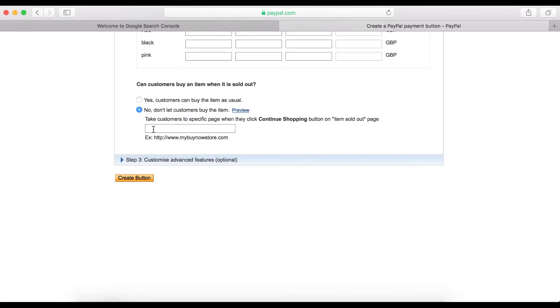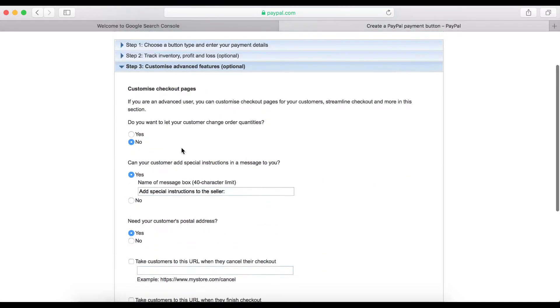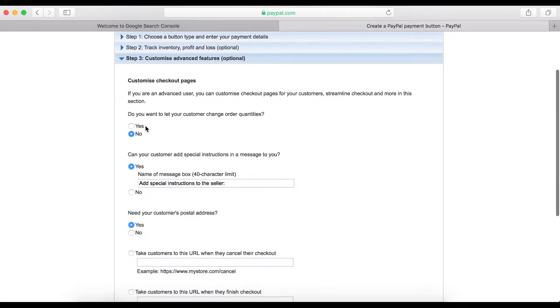If you want to redirect customers to another page when your product is finished — for example, if they click and you want to send them to a different page for more information — you can set that URL here. Let's move on to Step 3.